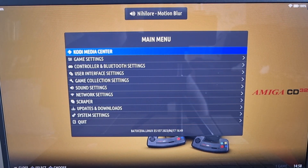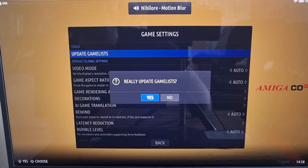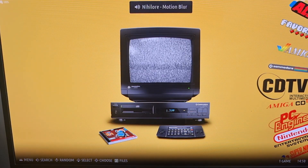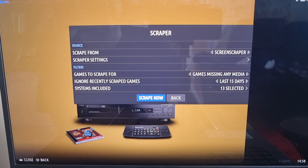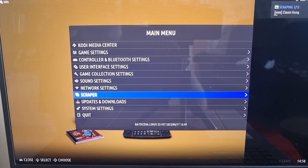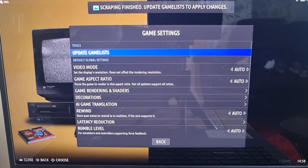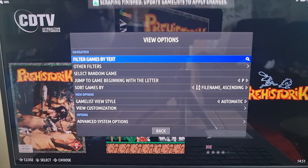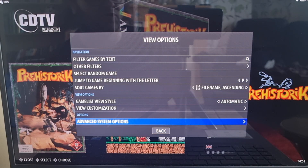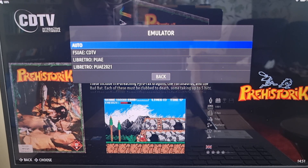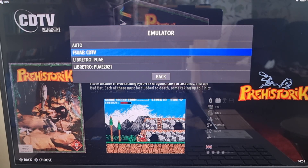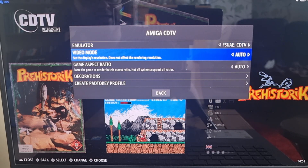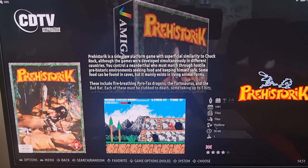That's it — go to File, Close Tab, and restart Batocera. Game Settings, Update Game List, Yes. We now have CDTV. Get some artwork — Scraper, Scrape Now. Going into CDTV, we now have my CDTV game. Under Advanced System Options, View Options, Emulator — I'm going to select FSUAE for CDTV. Just like CD32, we're limited to options on this one.